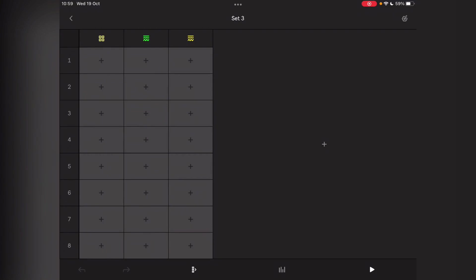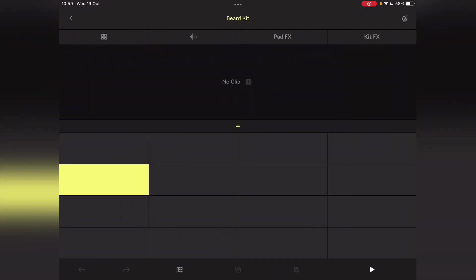I'm going to show you a workflow for getting Note groovebox stuff into Koala. So what I'm going to do is quickly make up a beat. I just started a new thing and it basically picks a set of sounds for me, so I'm just going to see what it's got me.